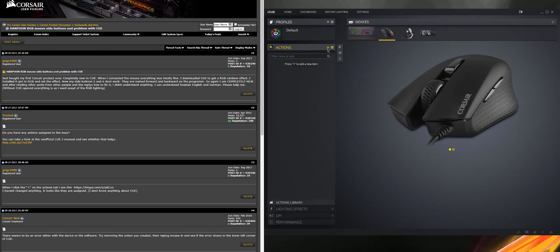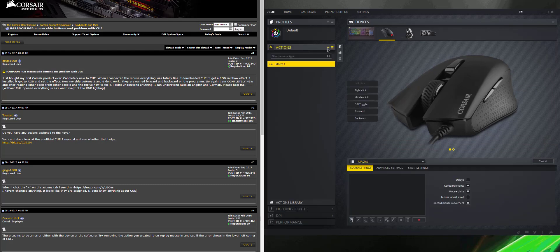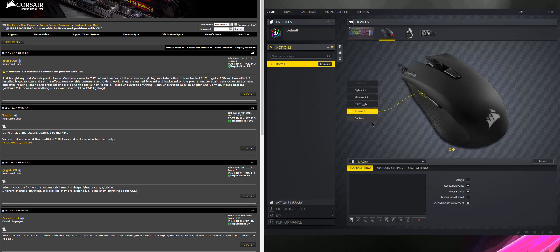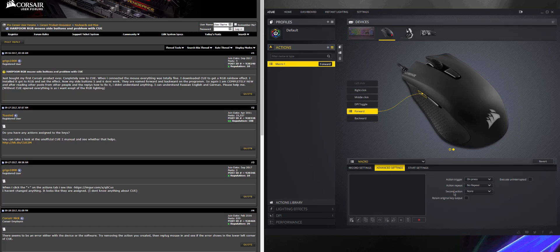You're going to click plus, going to hit forward, go to Advanced Settings, Retain Original Key Output.